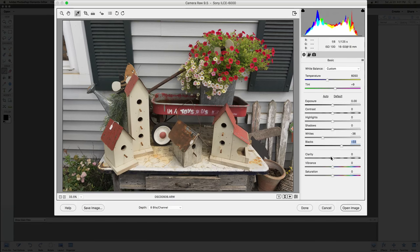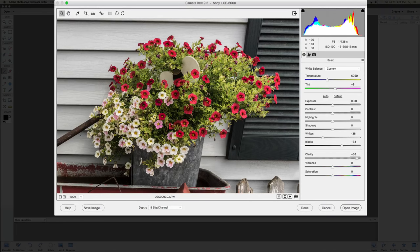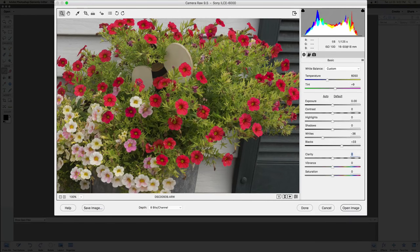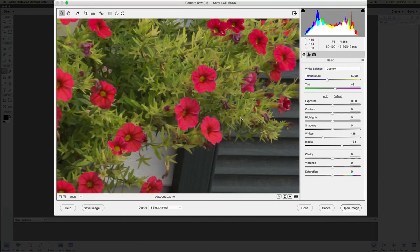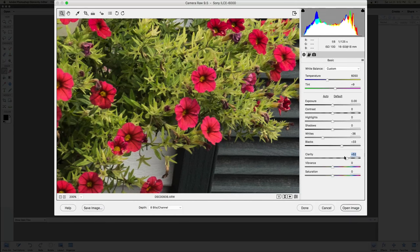Clarity, vibrance, and saturation are next. A lot of people like to run clarity up because it gives the picture more sharpness. Looking at these flowers — bringing up clarity really makes them pop. But be careful: you can make it too sharp and it stops looking real. You want to leave a little soft focus falling off, because that's natural in photography.